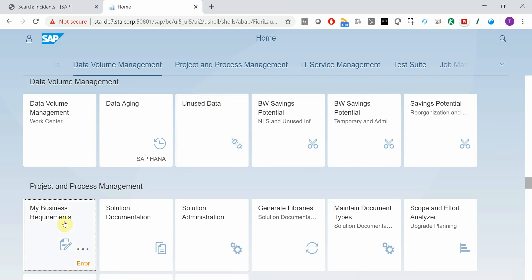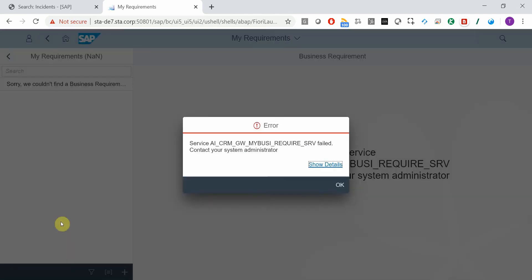Let's start a Fiori app, My Business Requirements. Unfortunately now I get an error,